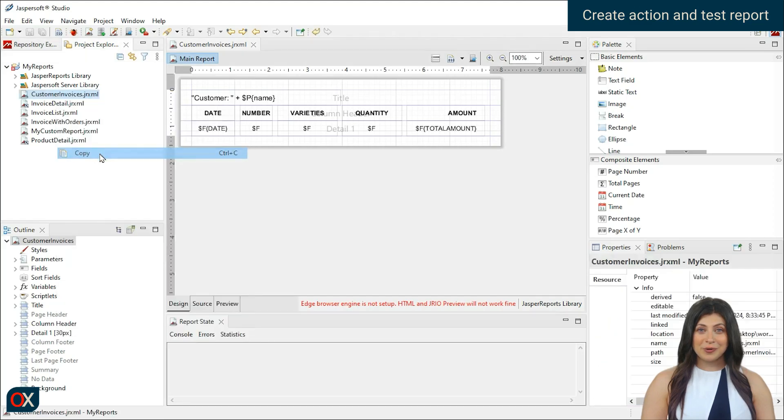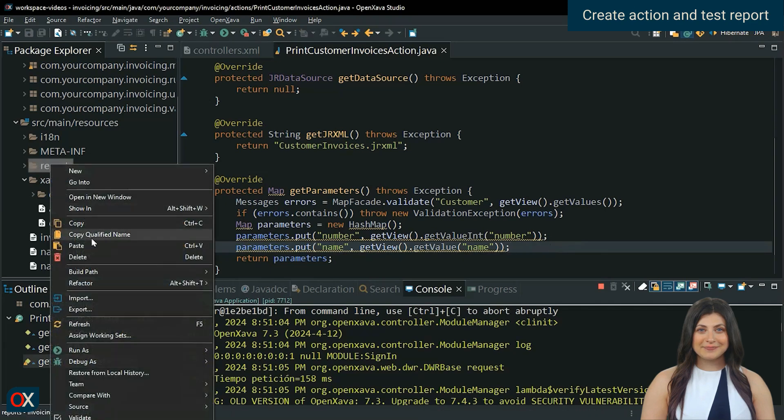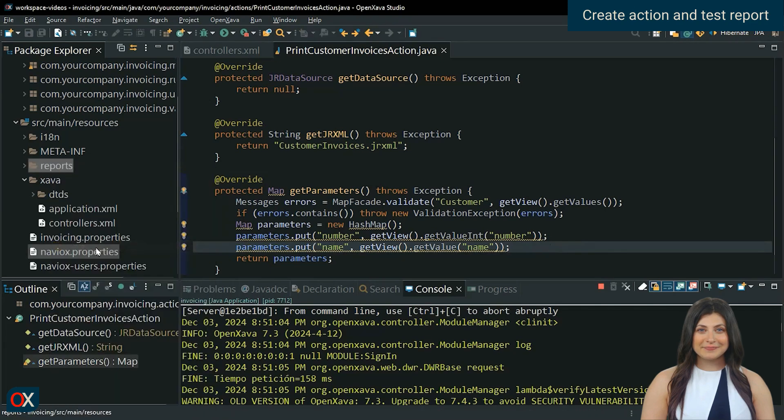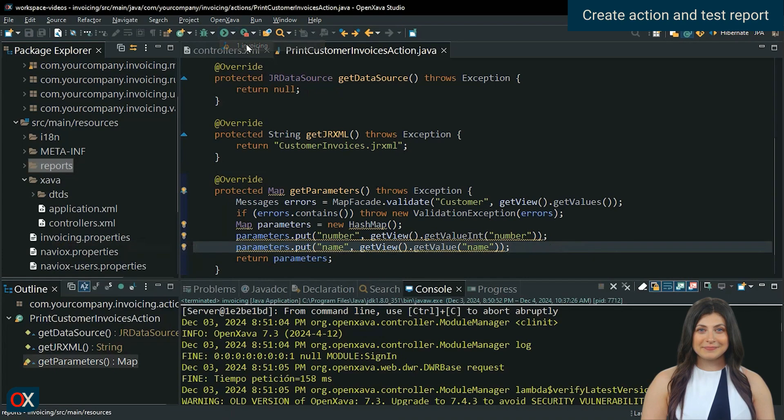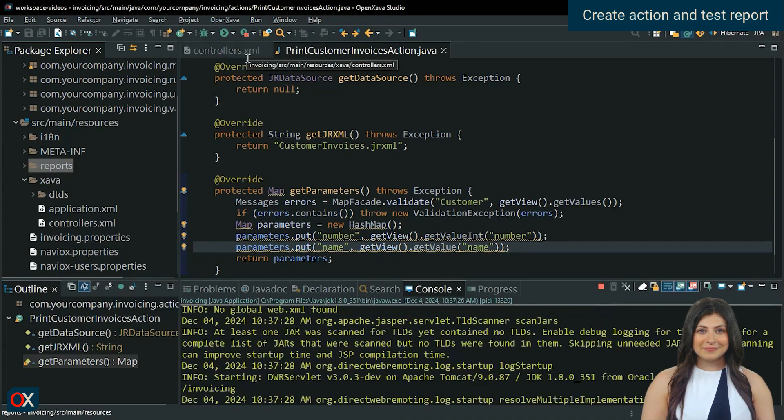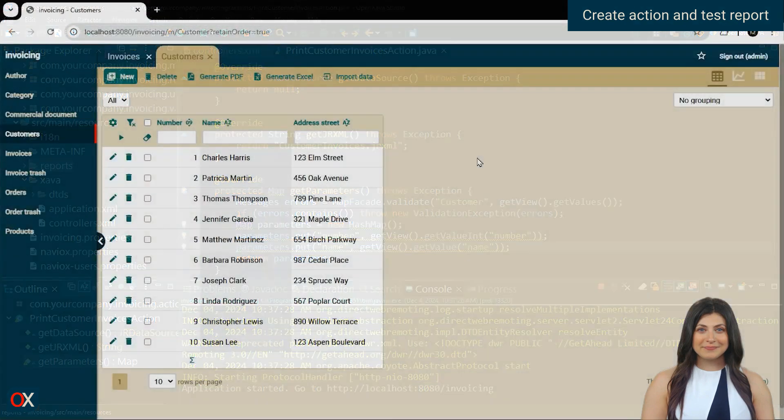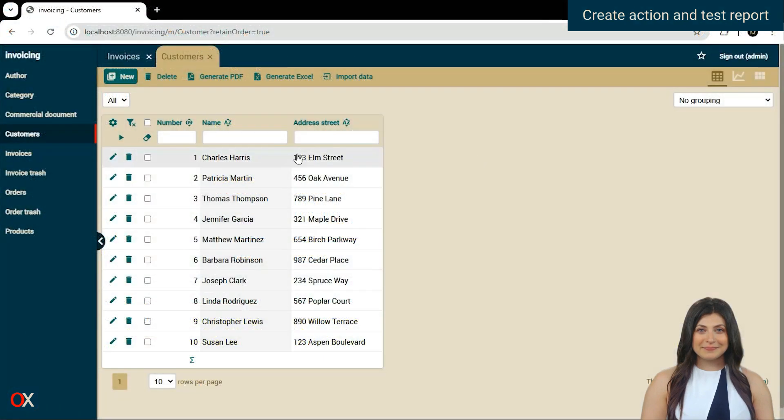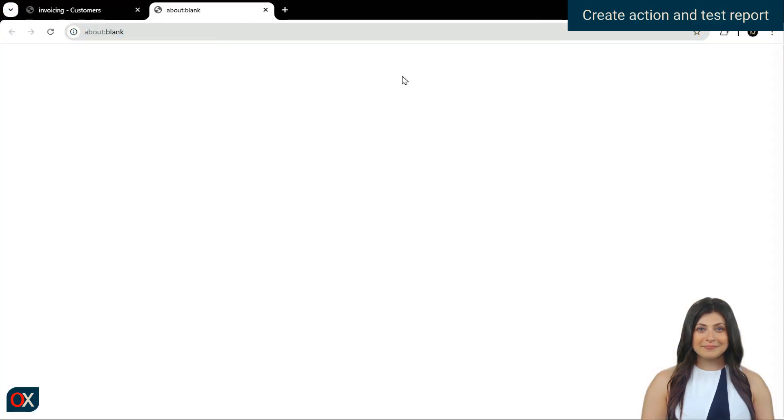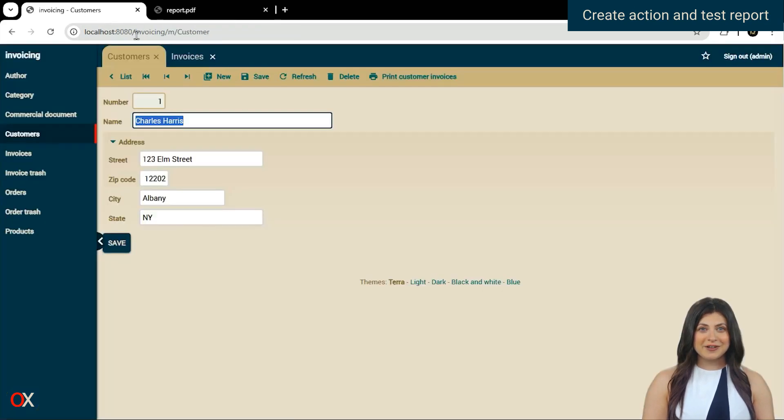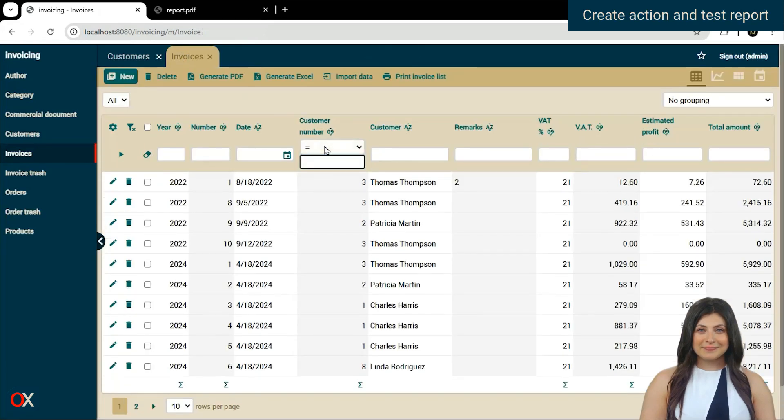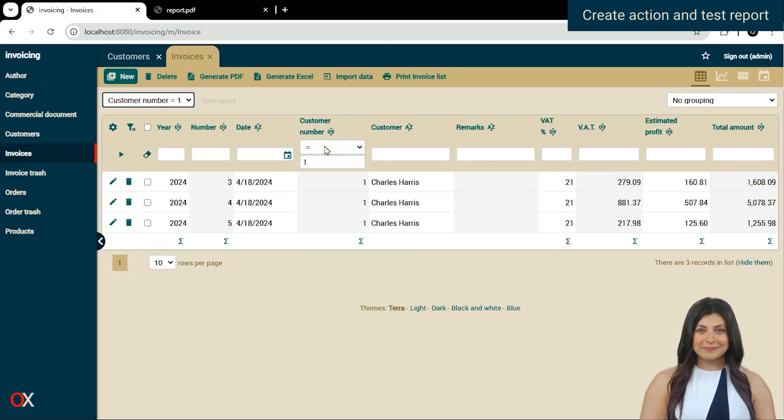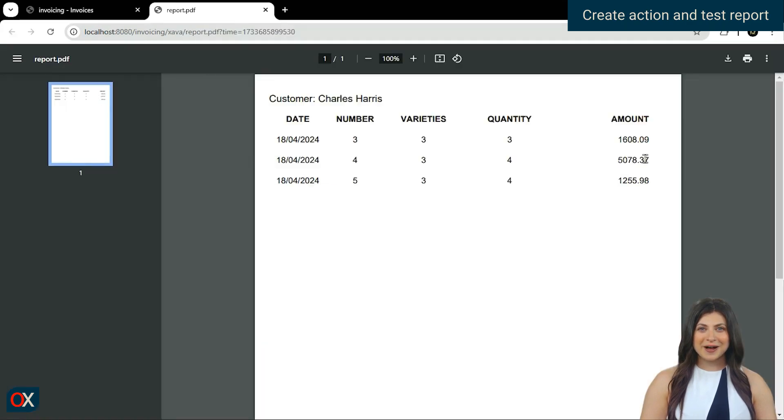Then, copy the report and start the application. Yes, the total amount data is correct.